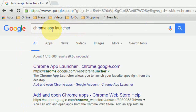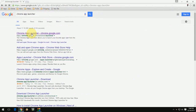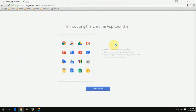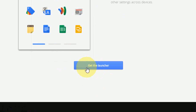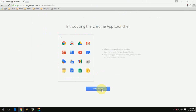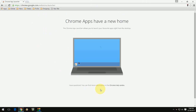Click on the first link: app launcher chrome.google.com. You can see this is the app launcher from Chrome. Click on 'Get the Launcher' — okay, that's it. So the shortcut icon will appear on your desktop.